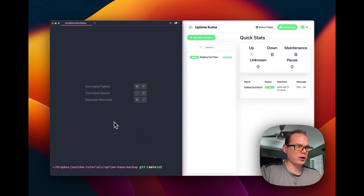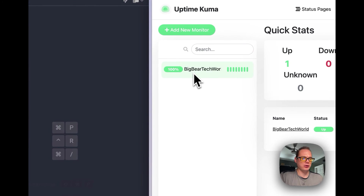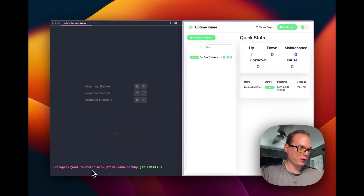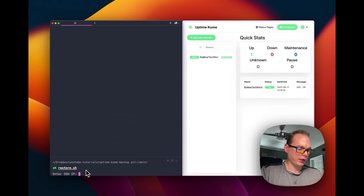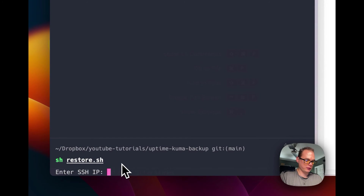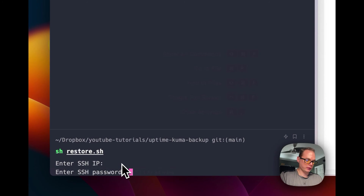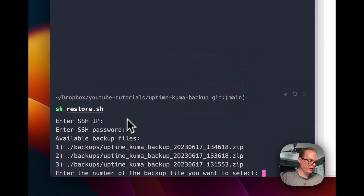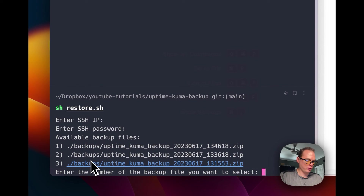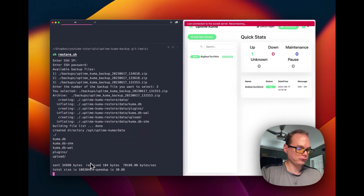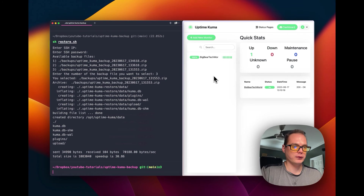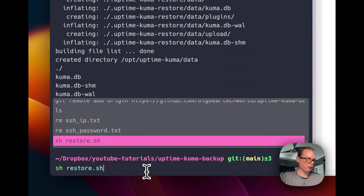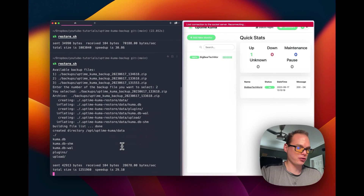I have my terminal on the left and my Uptime Kuma installation on the right. You can see I have one monitor on this backup. I'm going to run restore, put in the SSH IP address and the password, then see the available backup files. I'll select number three, and once the service restarts and the restore goes through, you'll see it on the right. And it is restored.